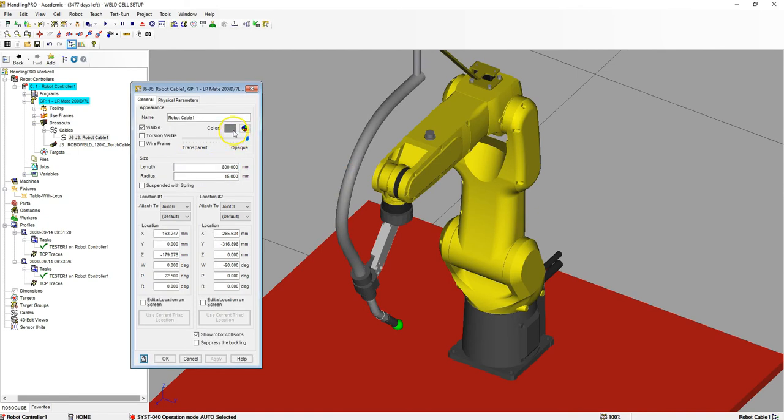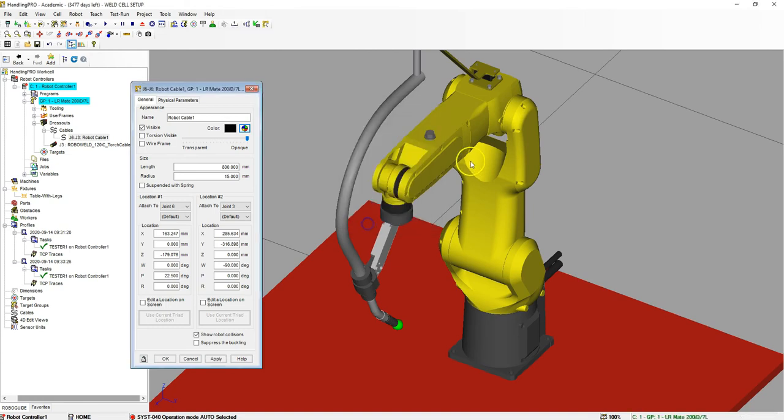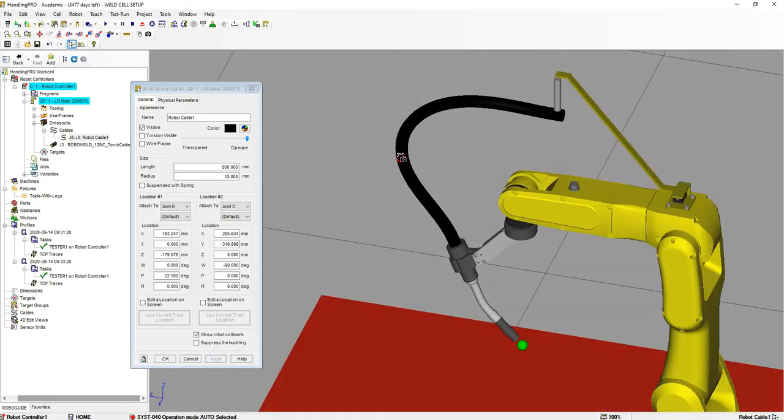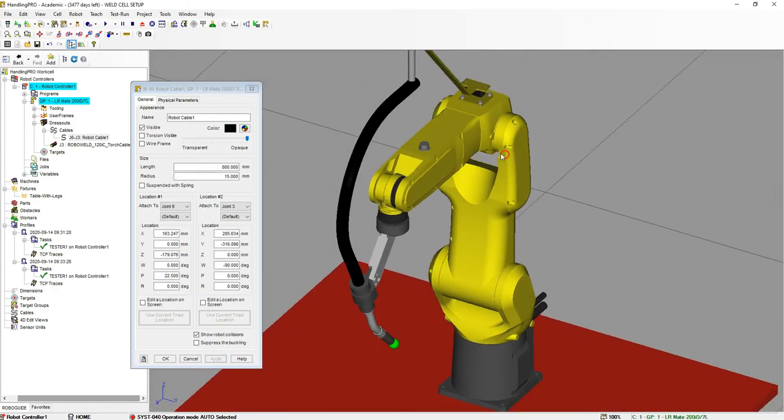You can also change the color of this. If your cable is black, I can go to black and hit apply. There is our black cable.